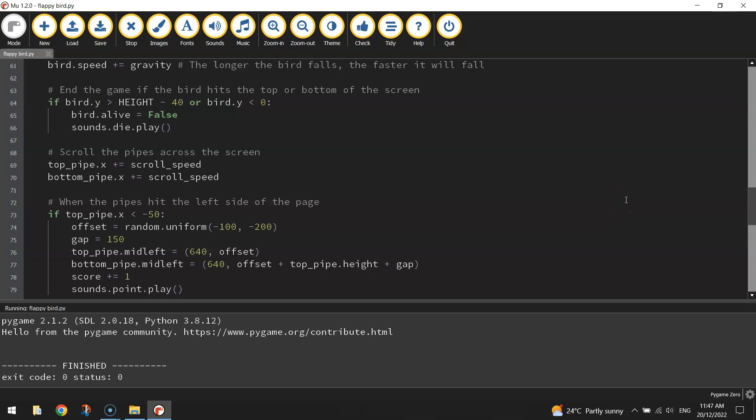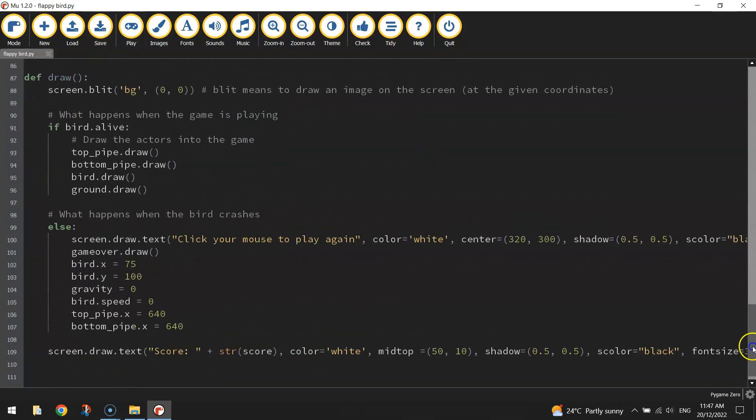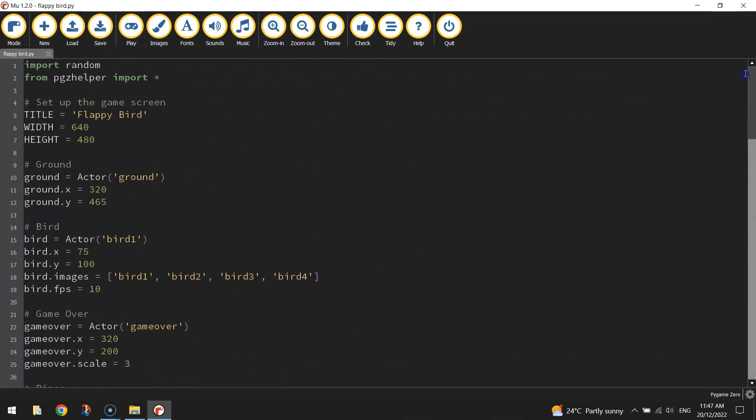You could speed it up as time goes on. You could make the gaps bigger and smaller as well at random times. Have a bit of a play, see what you can do to change the game up a little bit.